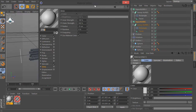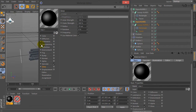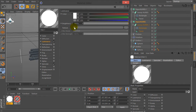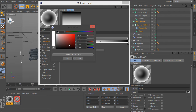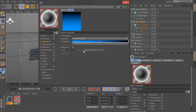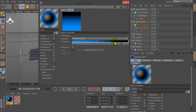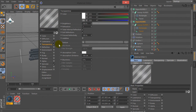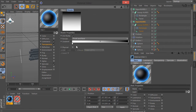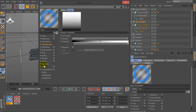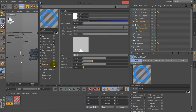Let's create another new material, uncheck Color and check Luminance. Go to Texture, select Fresnel, set Gradient to Blue. Then check Transparency, check Additive, go to Texture and select Fresnel again. Uncheck Specular and check Glow.